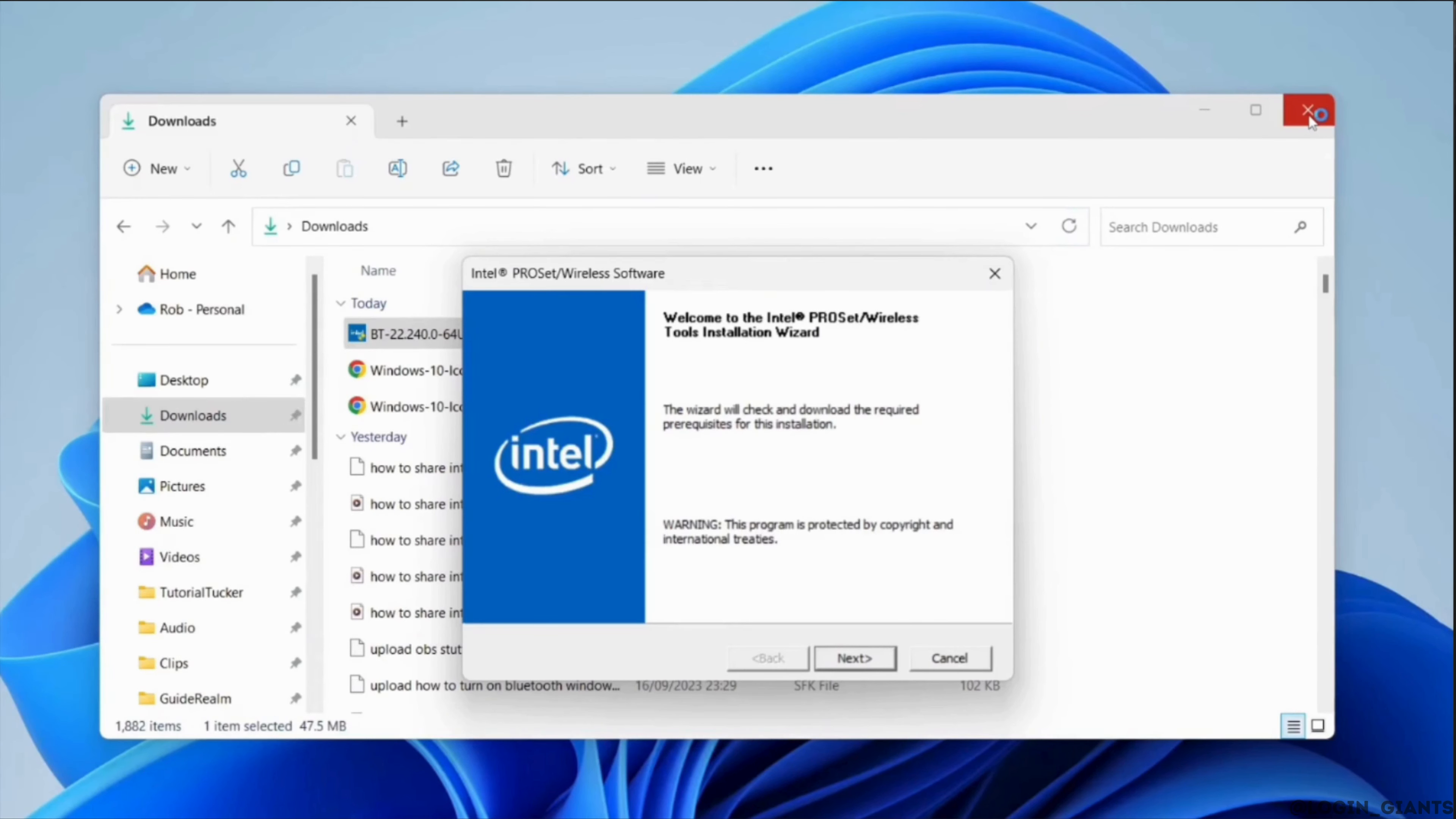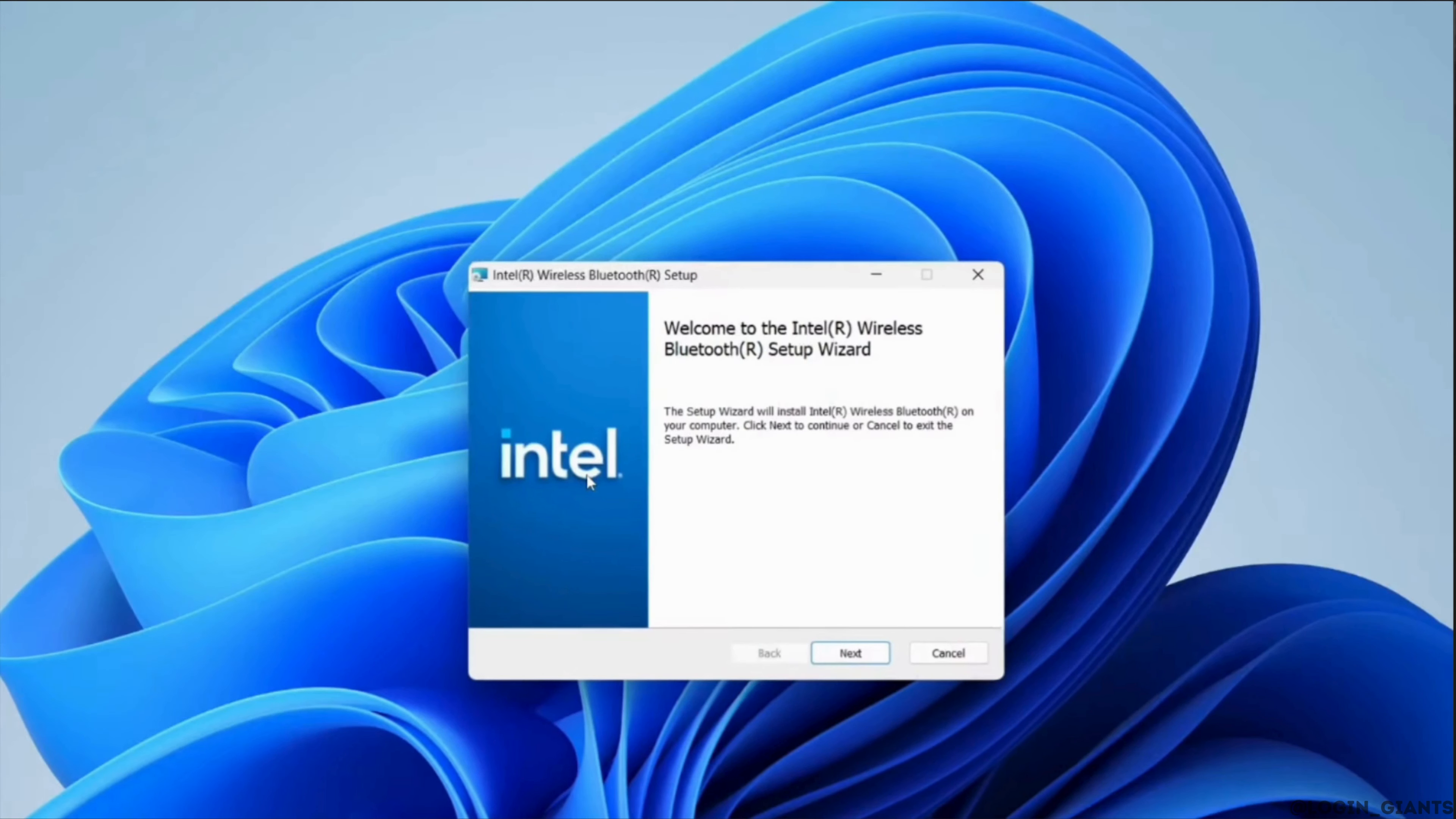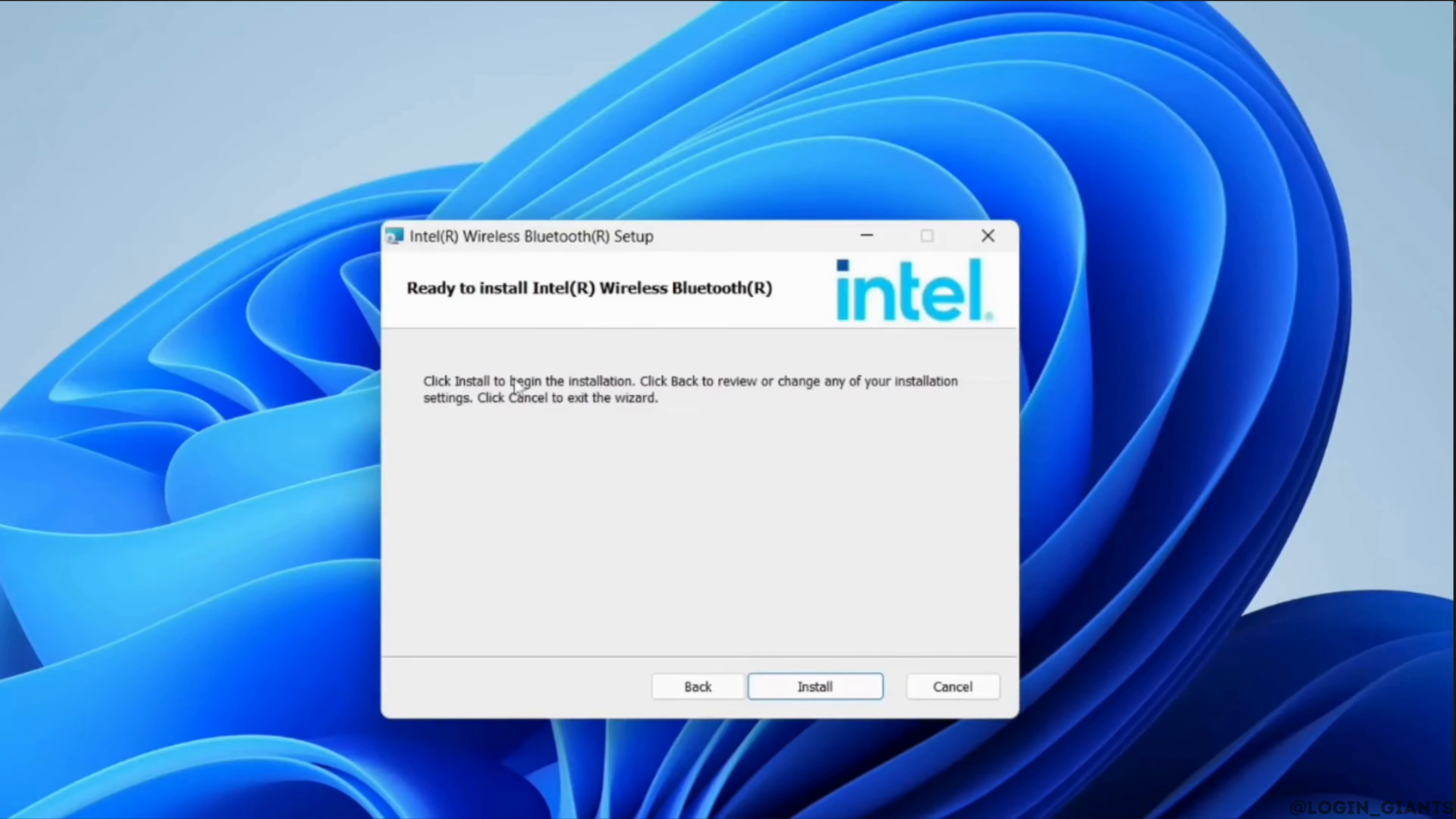Now tap on next. Once again, click on next. Click on install. And then it will start to install.